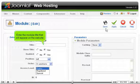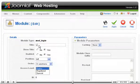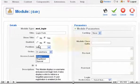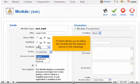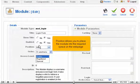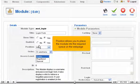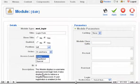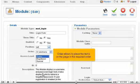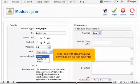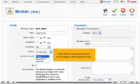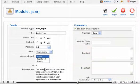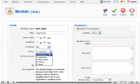Enter the module title that will appear on the website. Position allows you to place the module into the required space on the webpage. Order allows you to place the items on the page in the required order.